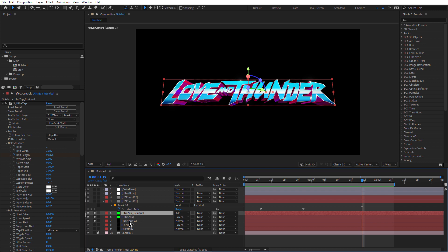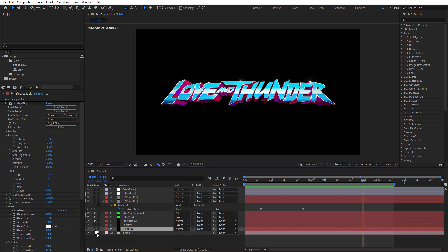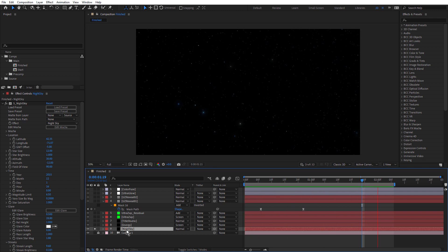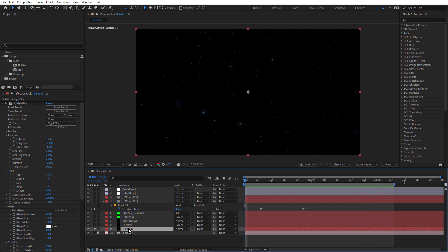If we look at both of those together, we get that effect. So that's the UltraZap setup. For the background, I use Sapphire Night Sky. Let me just solo that. Night Sky is definitely the easiest way I know of to add a realistic starry night sky. And I think I've just used the default settings here.